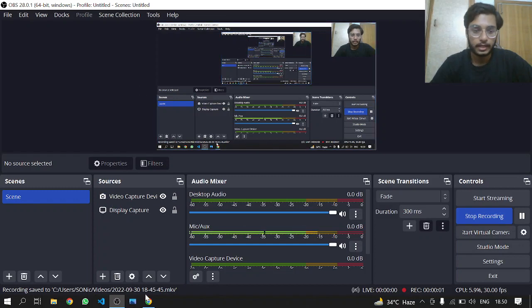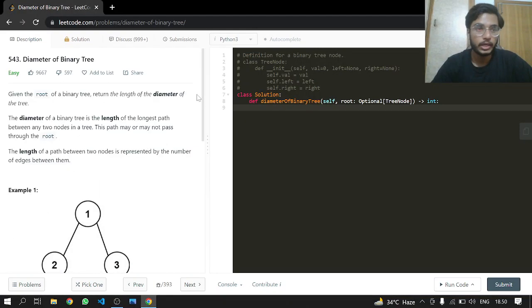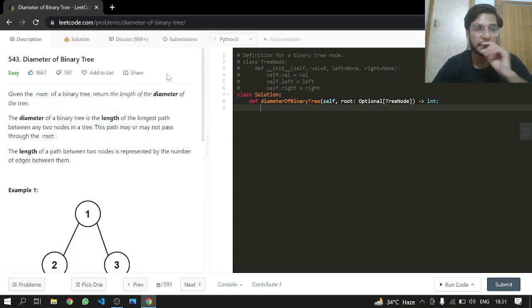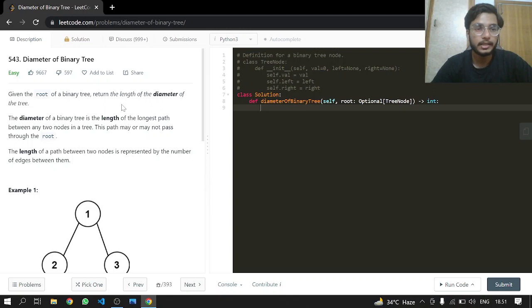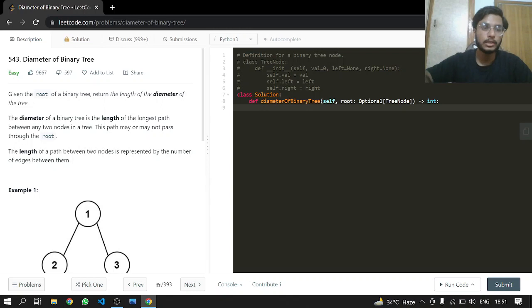Hey everyone, welcome back. Today we'll be doing another LeetCode problem, 543: Diameter of Binary Tree. Given the root of a binary tree, return the length of the diameter of the tree. The diameter of a binary tree is the length of the longest path between any two nodes in the tree. This path may or may not pass through the root.